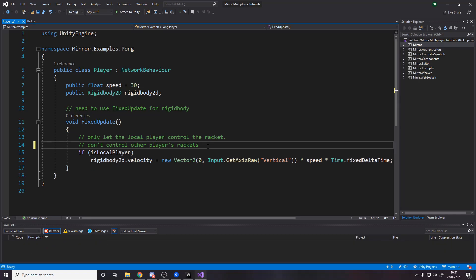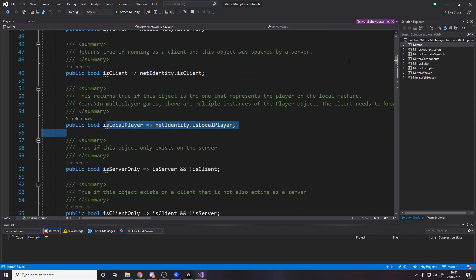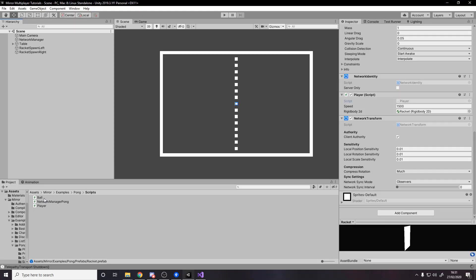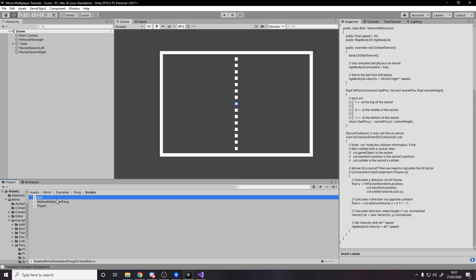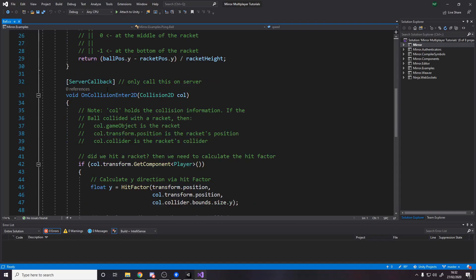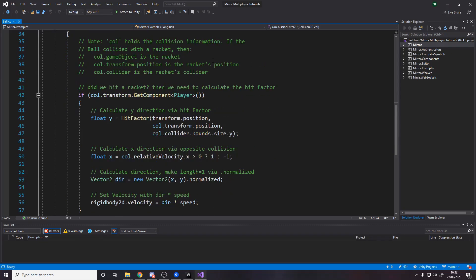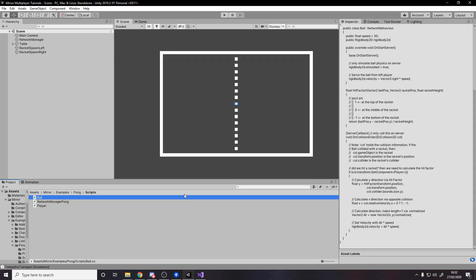isLocalPlayer returns true if this represents the player on your machine — effectively 'does this belong to me?', the same as Photon's PhotonView.IsMine. isLocalPlayer comes from NetworkBehavior, which has many useful properties. The ball's OnCollisionEnter has a [ServerCallback] attribute, which prevents clients from running that method — only the server calls it. This protects it so clients can't accidentally trigger it and cause errors. That's the entire code for this pong game.